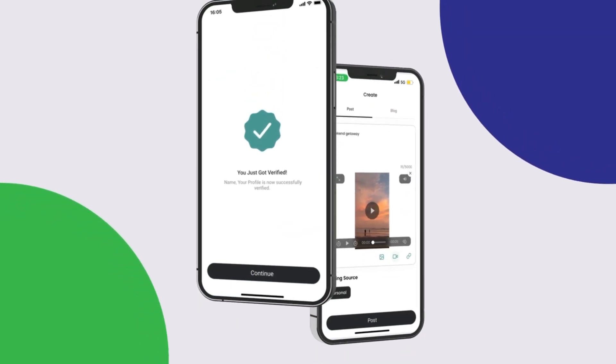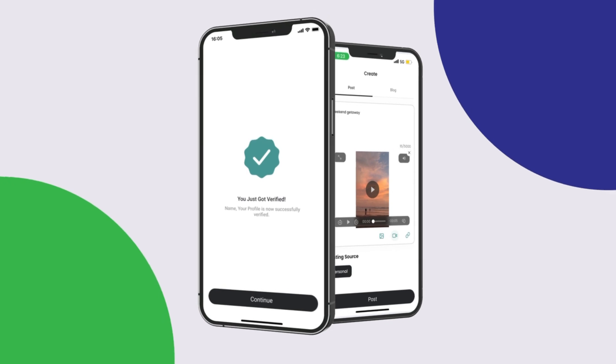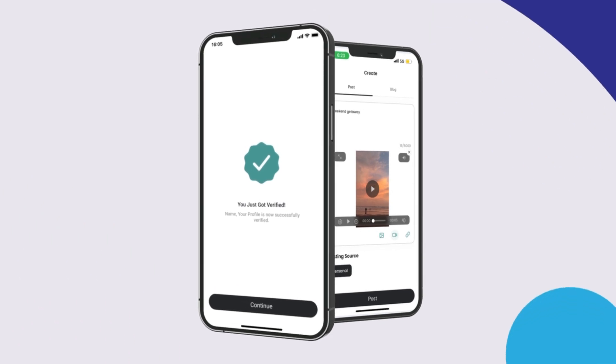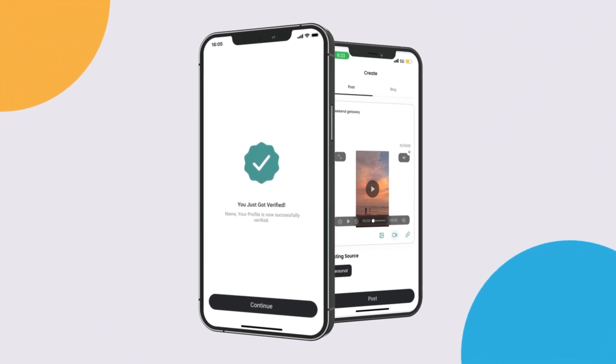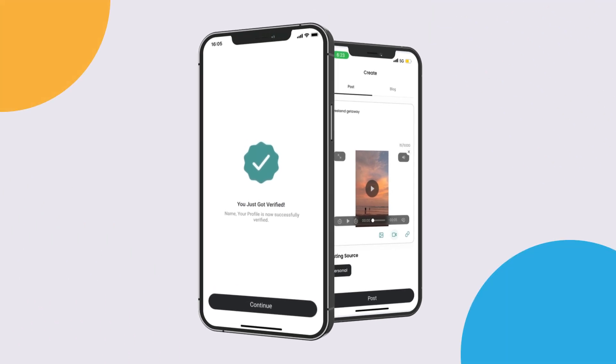Verify your page profile for credibility and trust, and share your story with a video upload up to 750 MB.